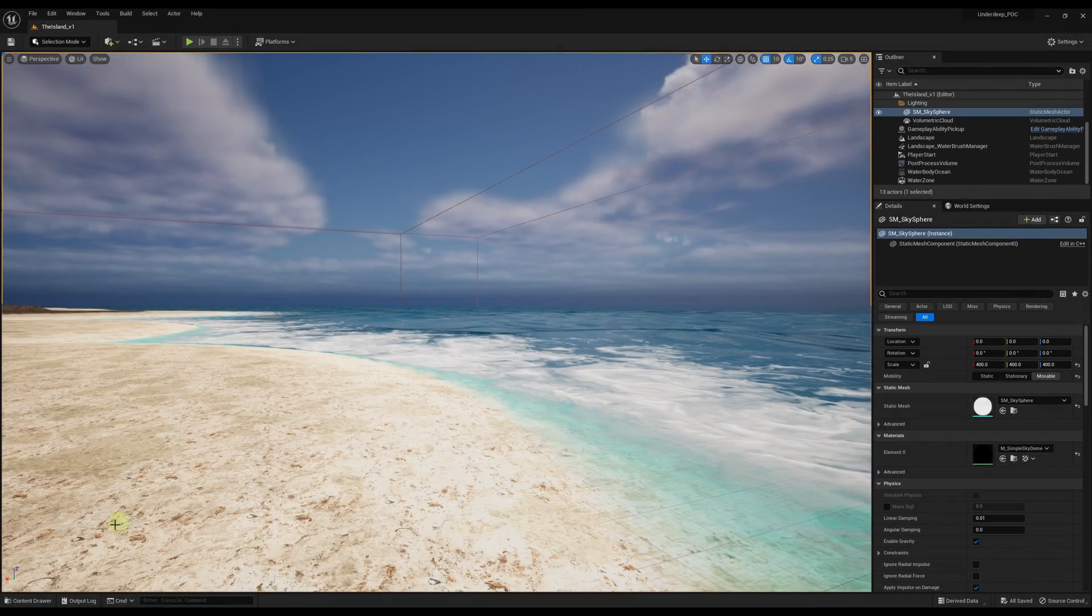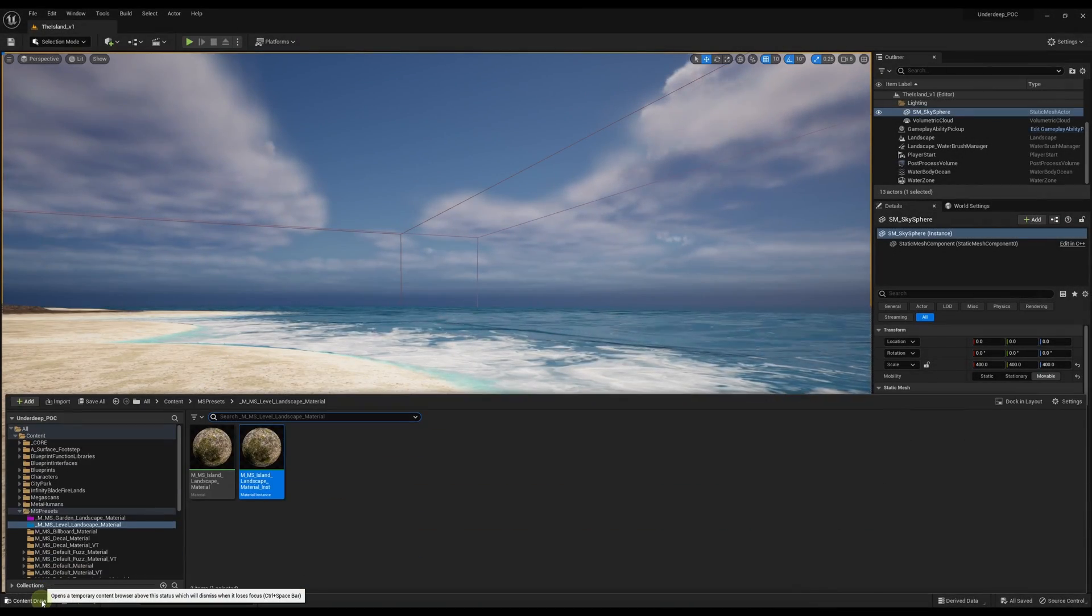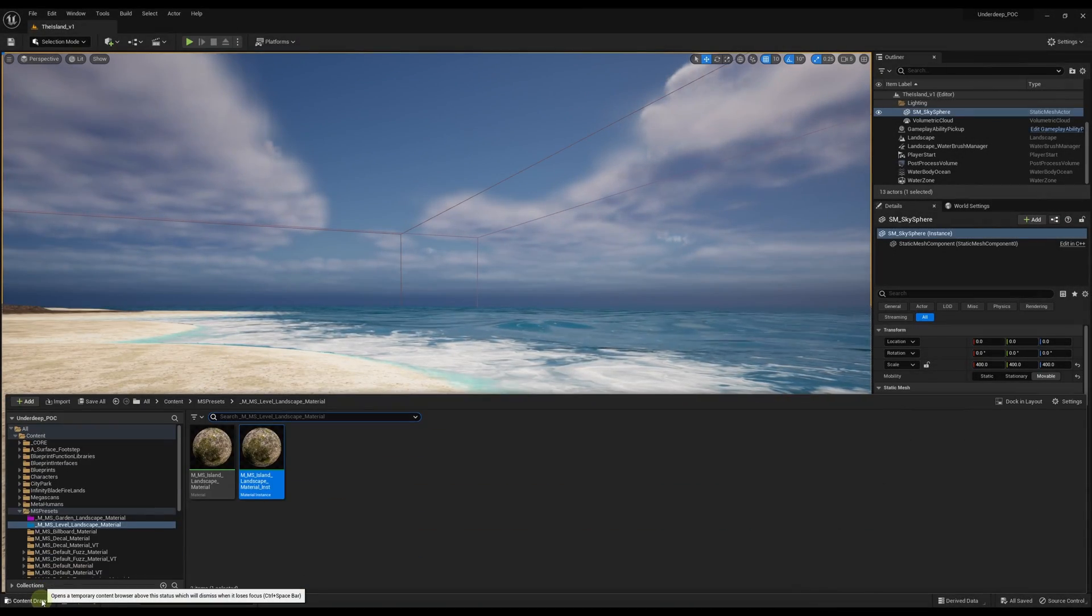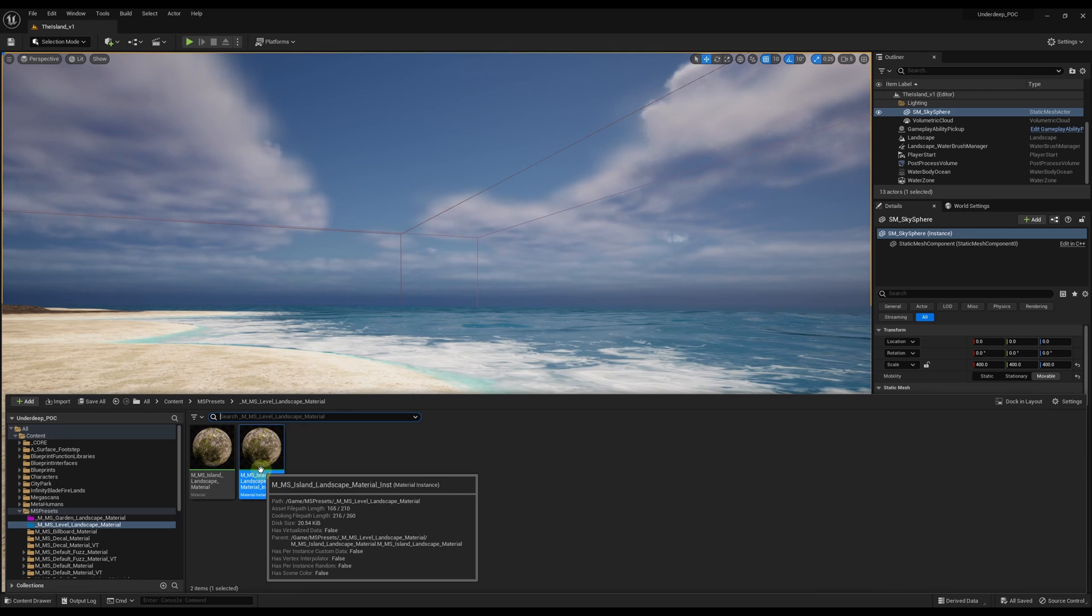First step, find the asset or assets you want to migrate in your content browser. You can do this with multiple assets by holding Ctrl or Shift and selecting them, but in this case, I'm just doing it with a single asset.